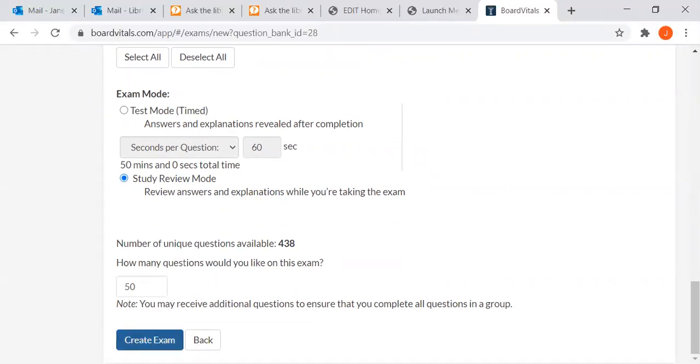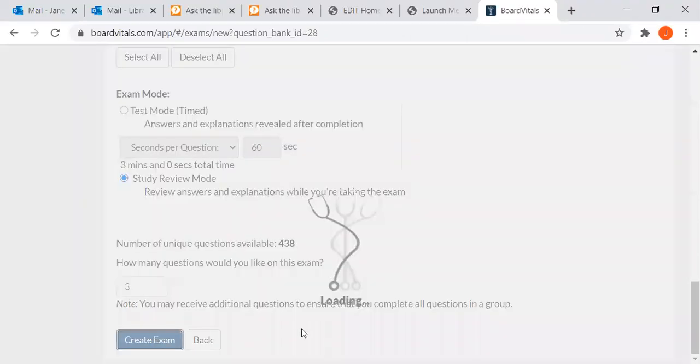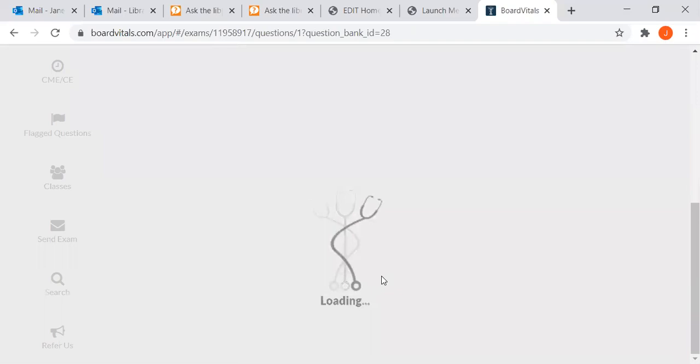So I'm going to create my exam. It will create an exam with 50 questions, but you can change that for anything up to 50. So I'm just choosing three. Create my exam.